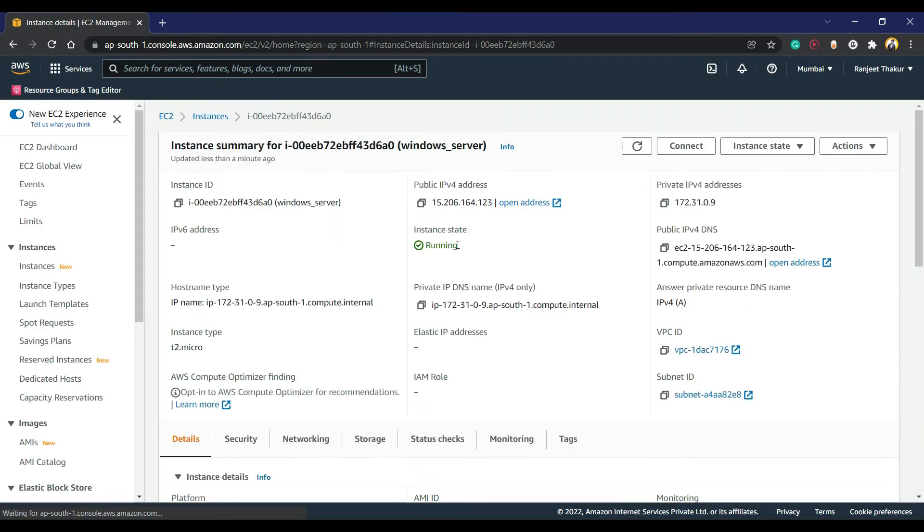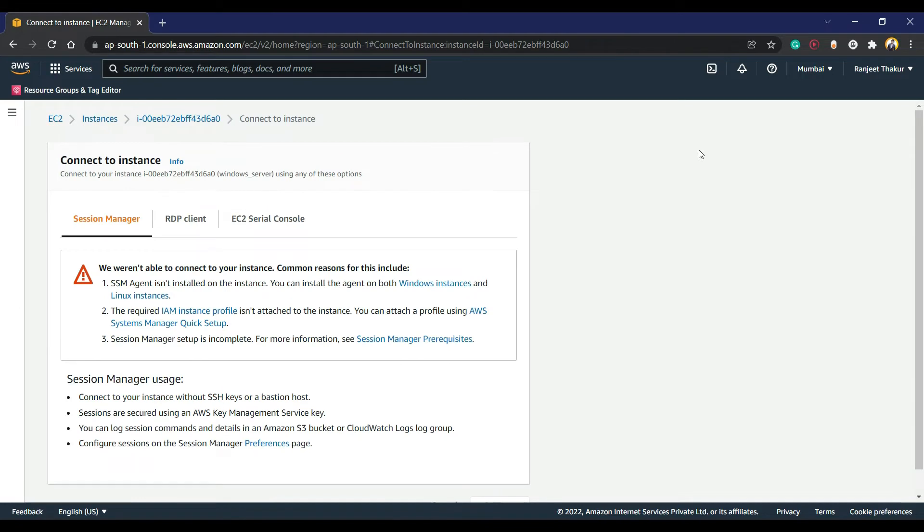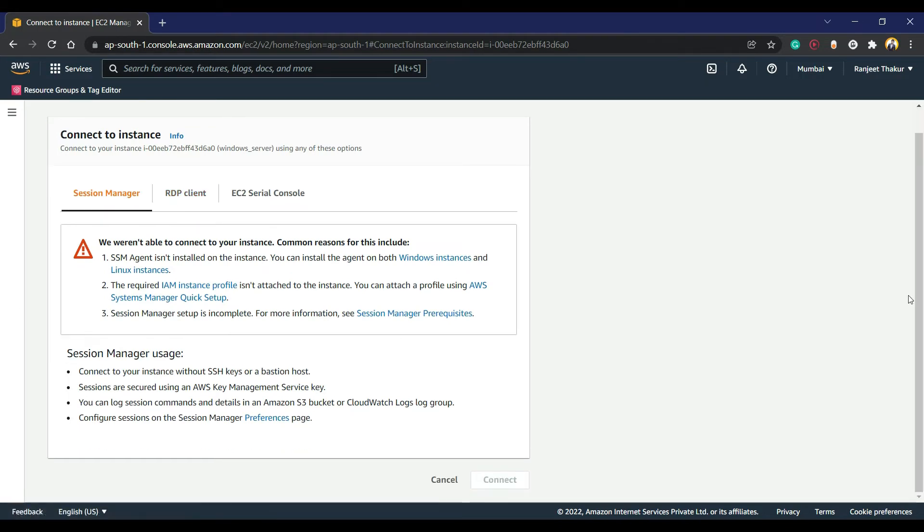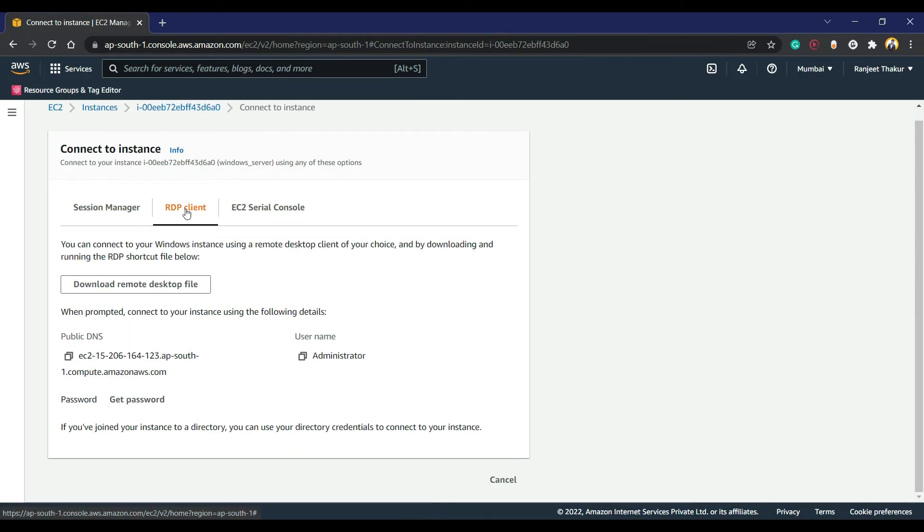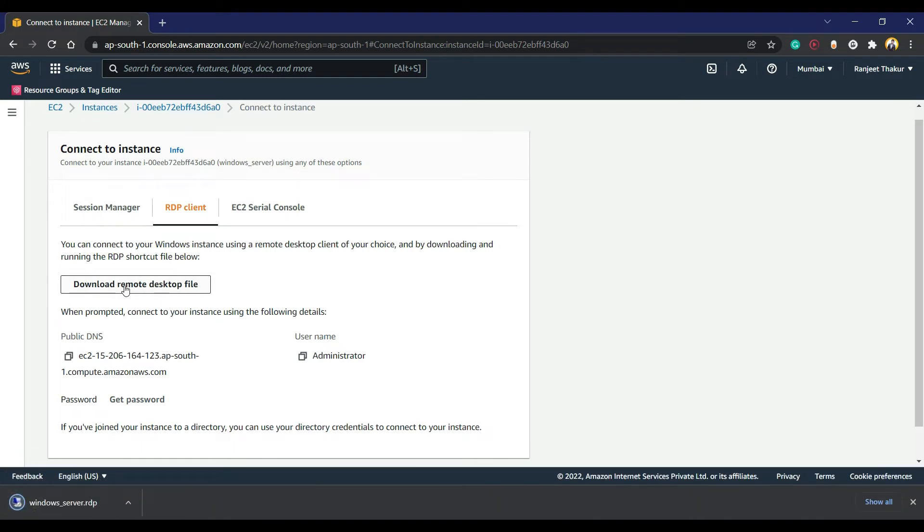Yeah, now our instance is in running state. Just follow these steps - we have to connect. Now we have to go to RDP client. We have a public DNS, username, and get password. I am going to download that remote desktop file.